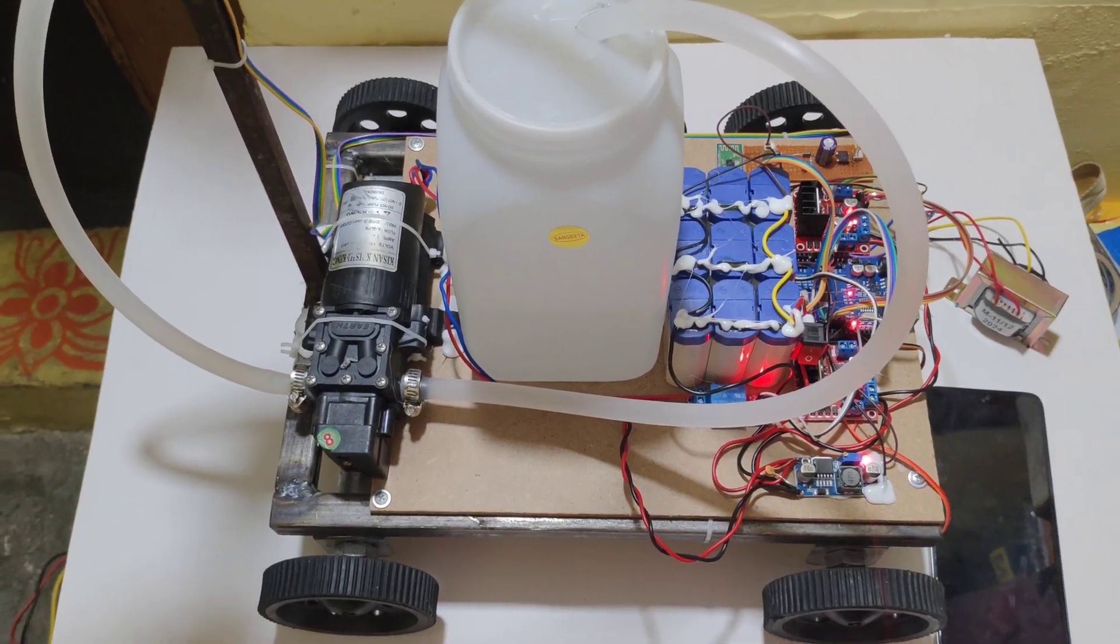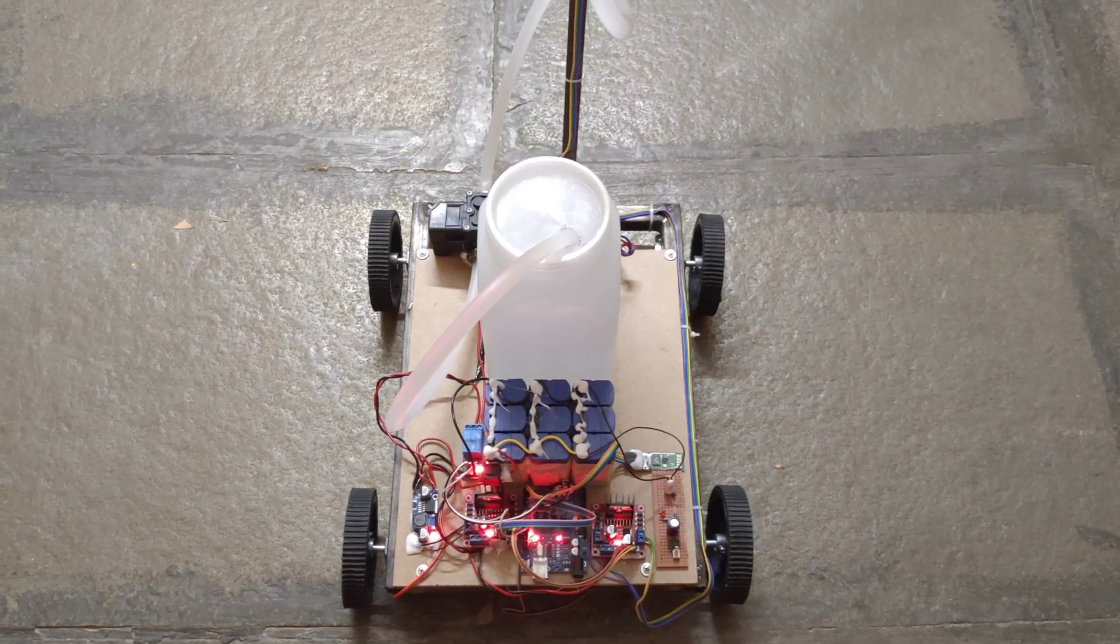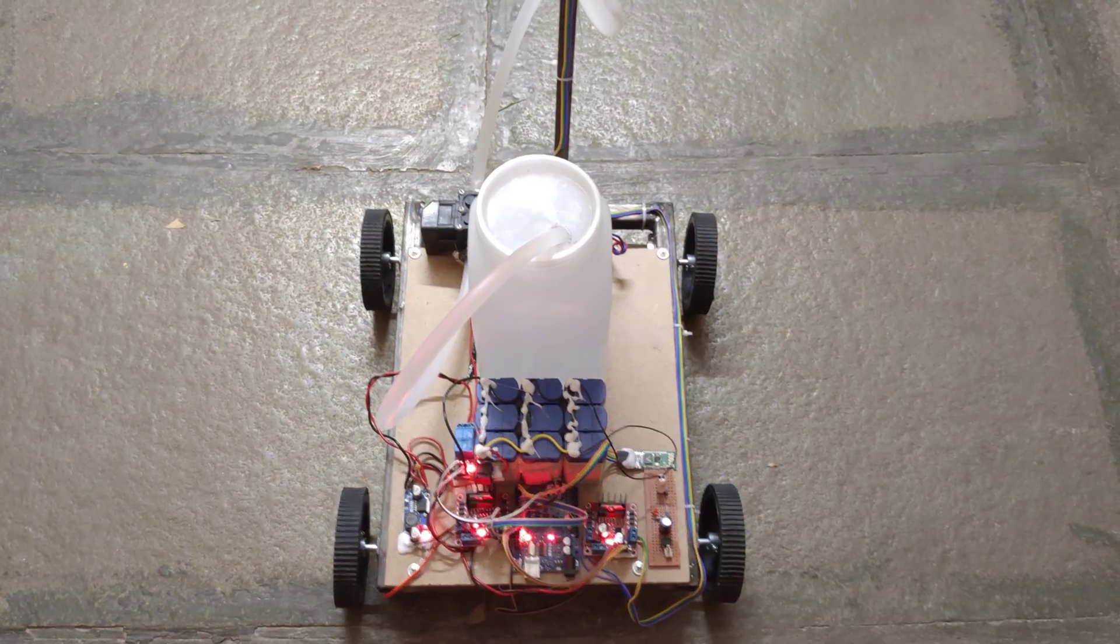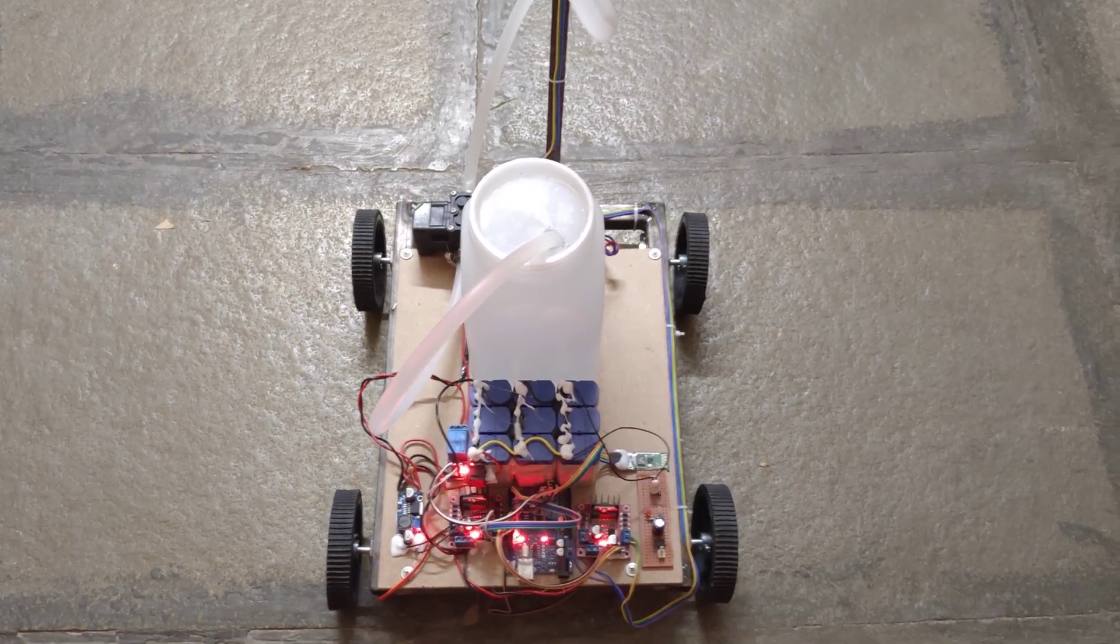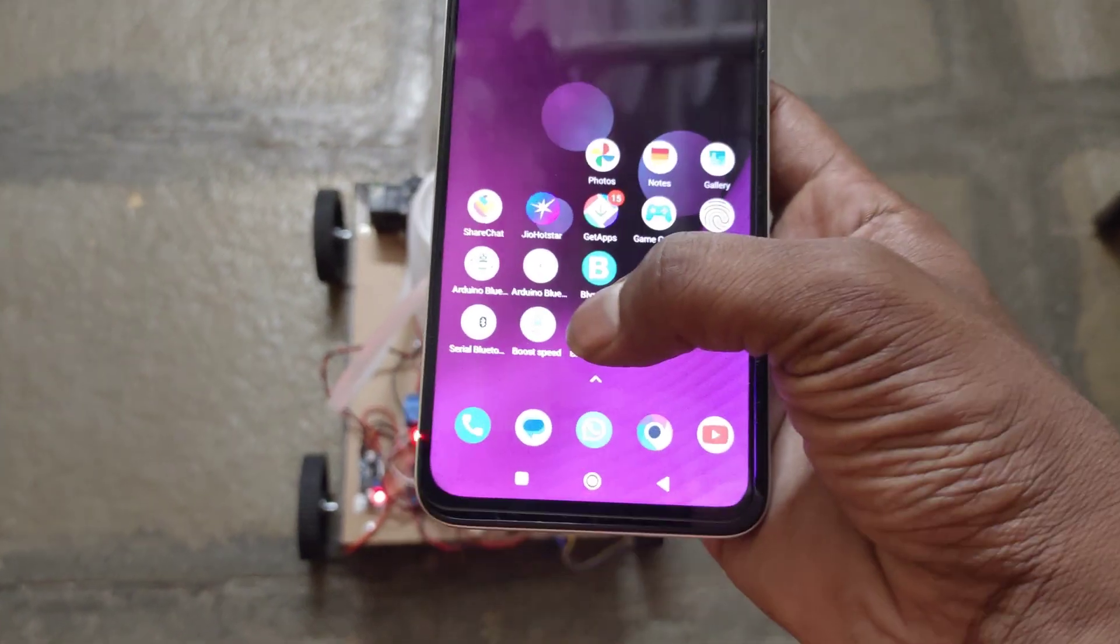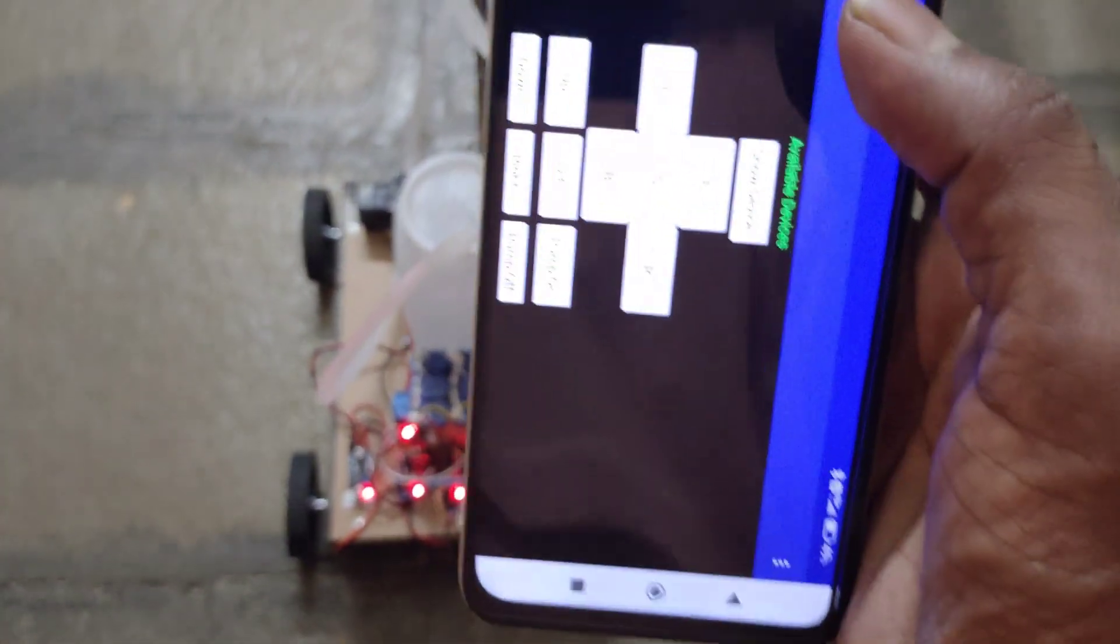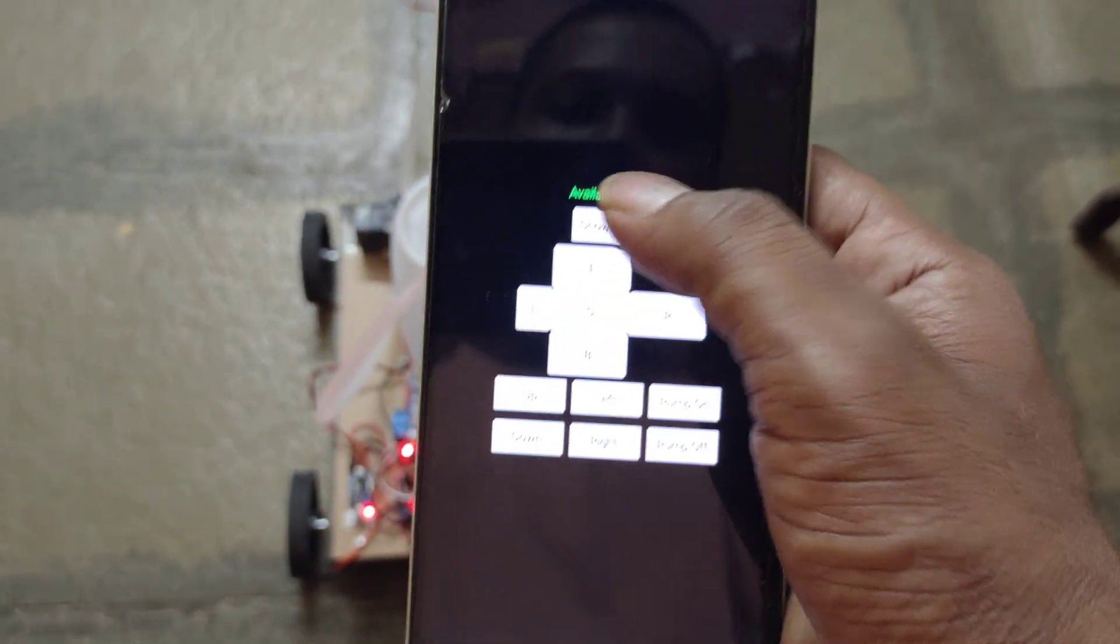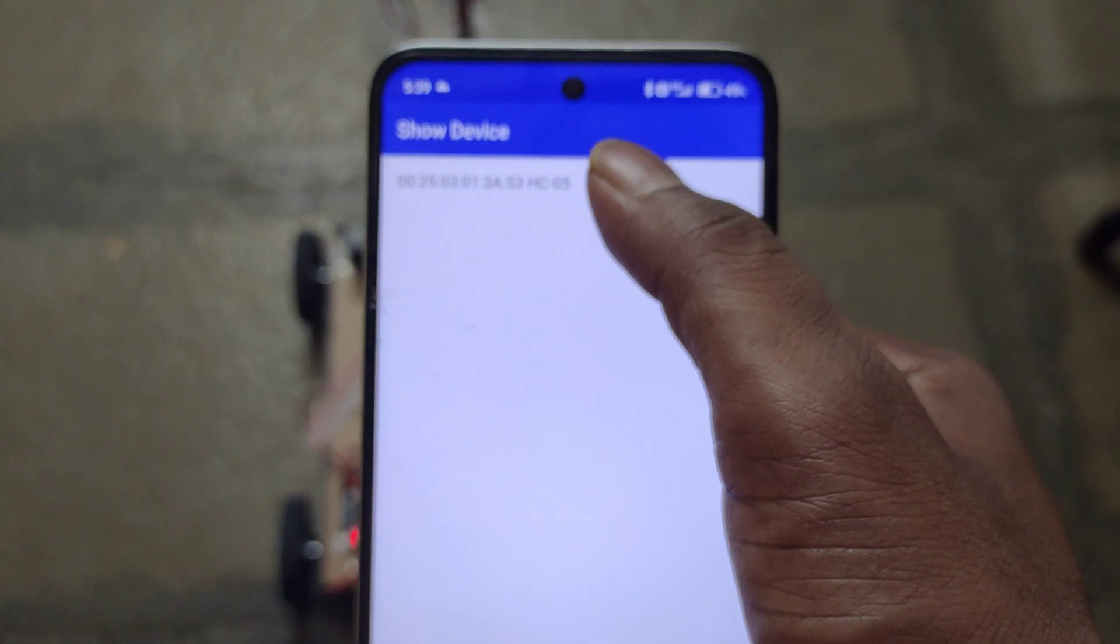Let's see the demonstration. After turn on, fill the water into the container. And now open the Bluetooth application. Connect the Bluetooth.